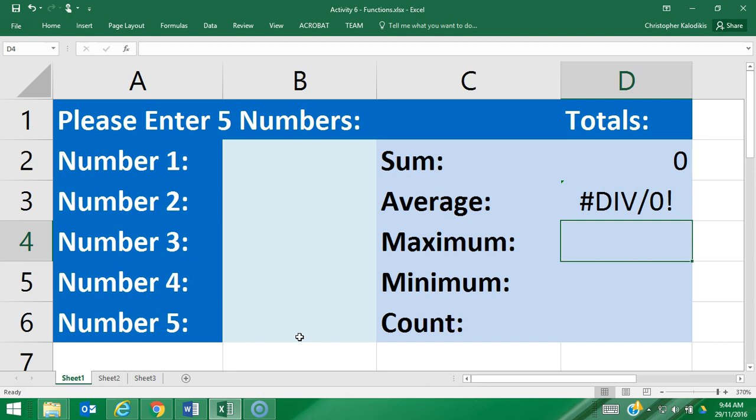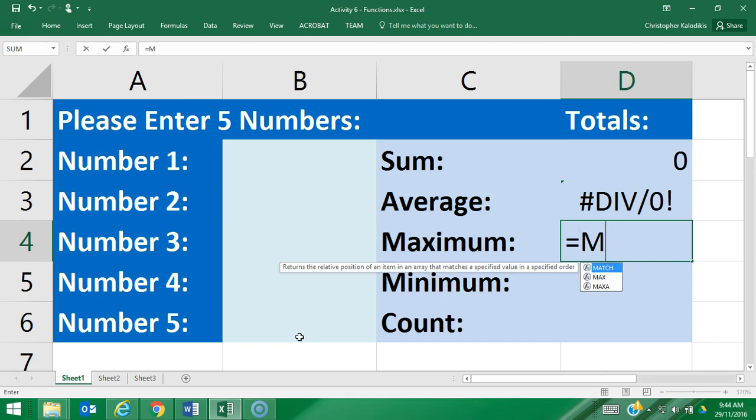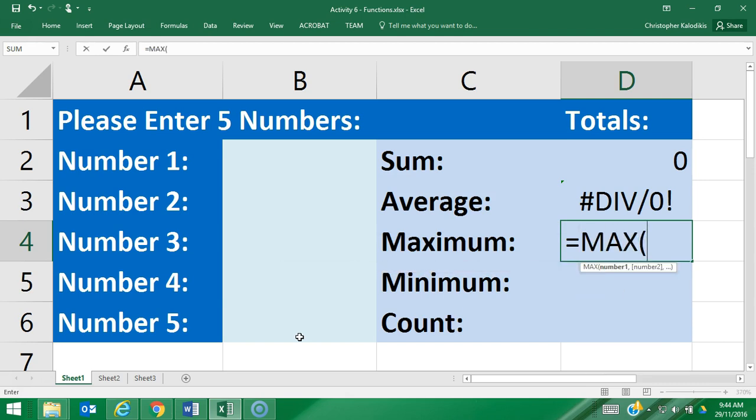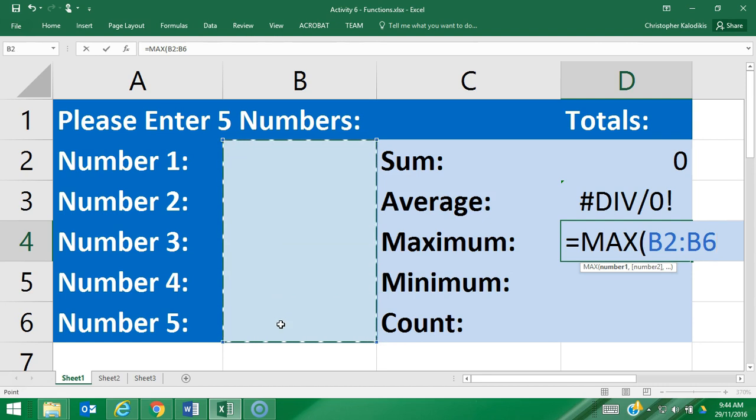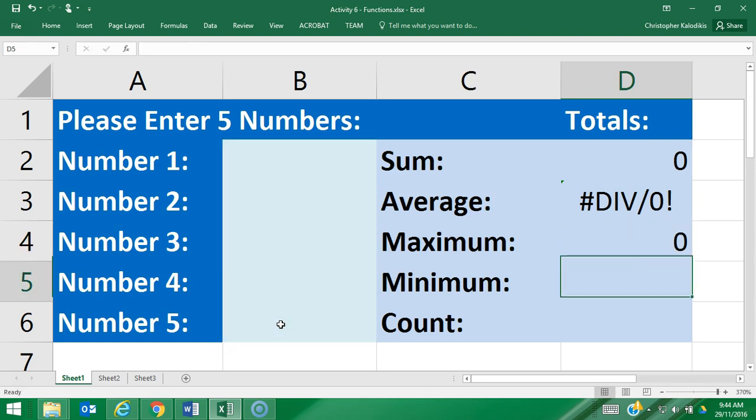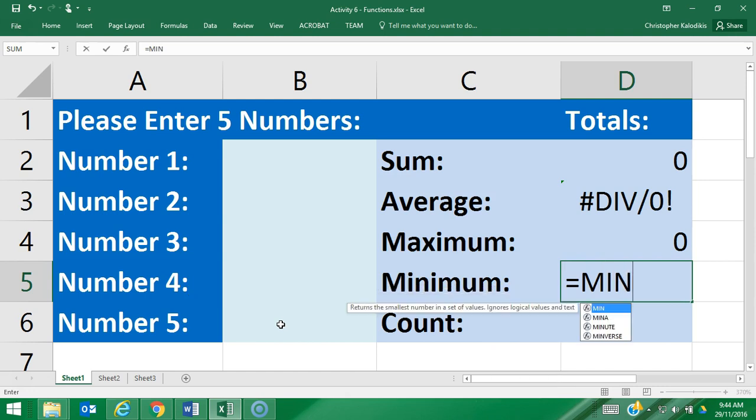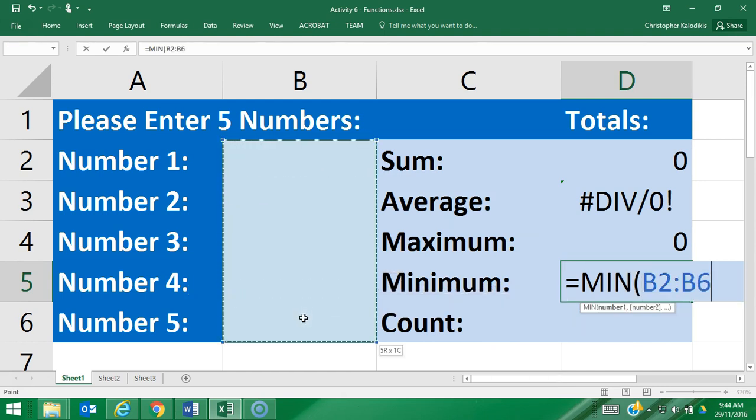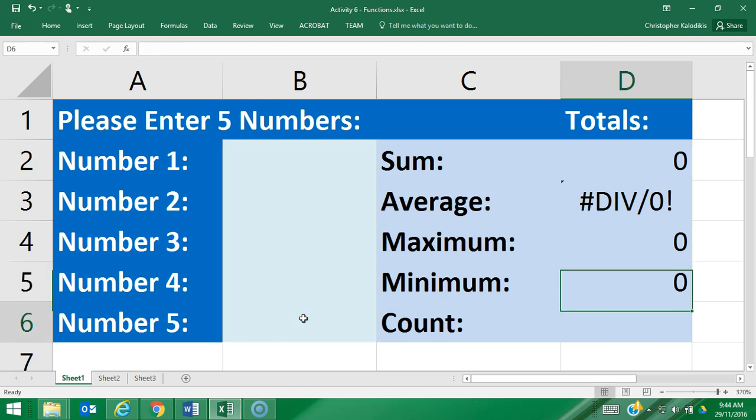For the MAXIMUM formula, it's equals MAX, open brackets, select the cell range, and it's going to highlight what the highest value is in that cell range. And the MINIMUM formula will do the opposite—it's going to highlight the lowest value in this cell range.